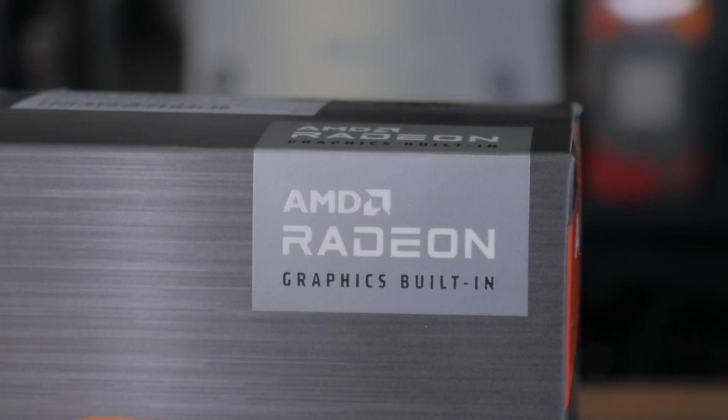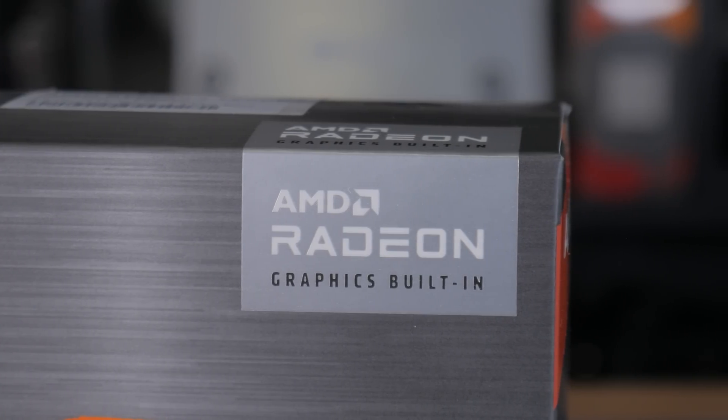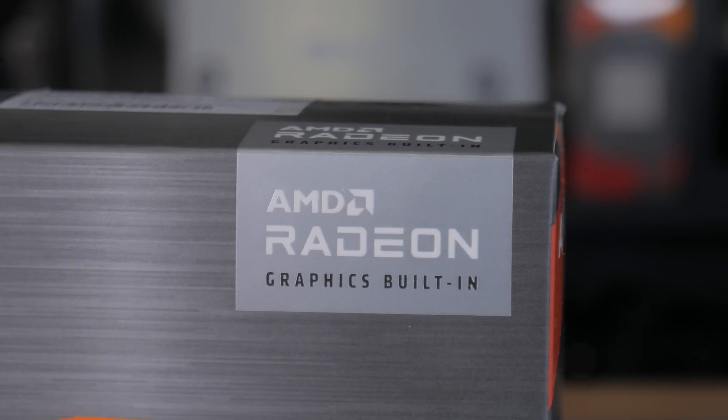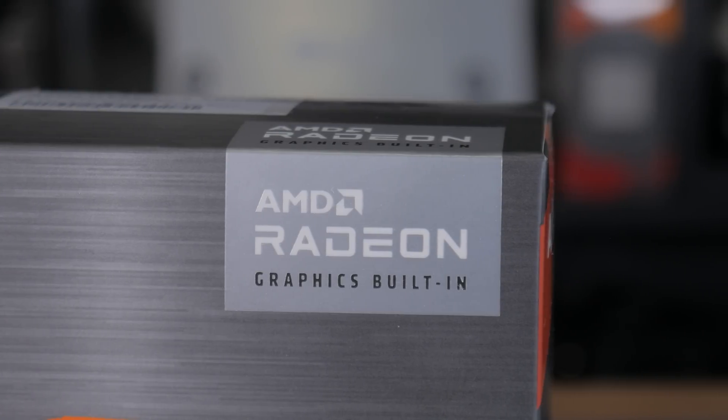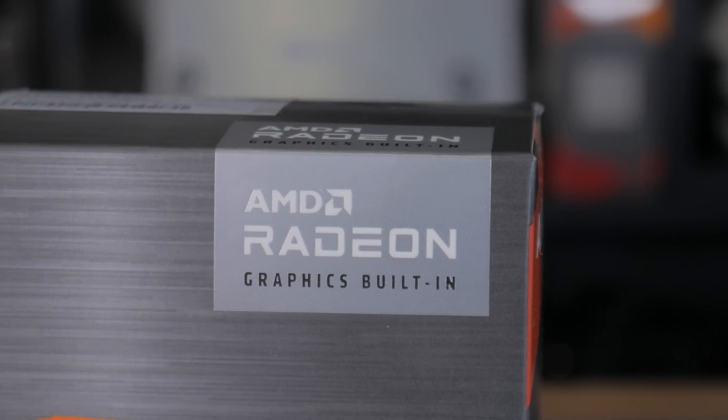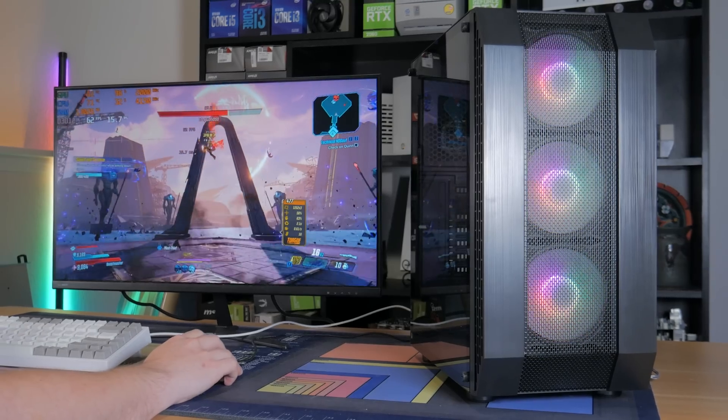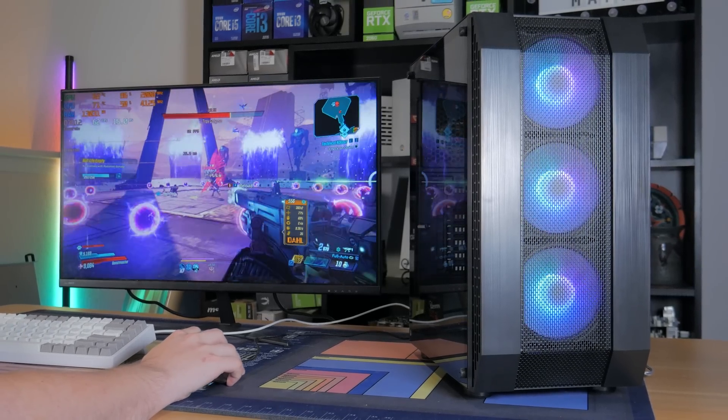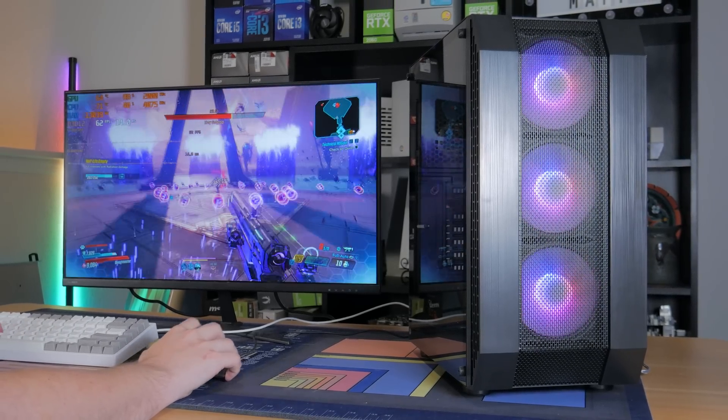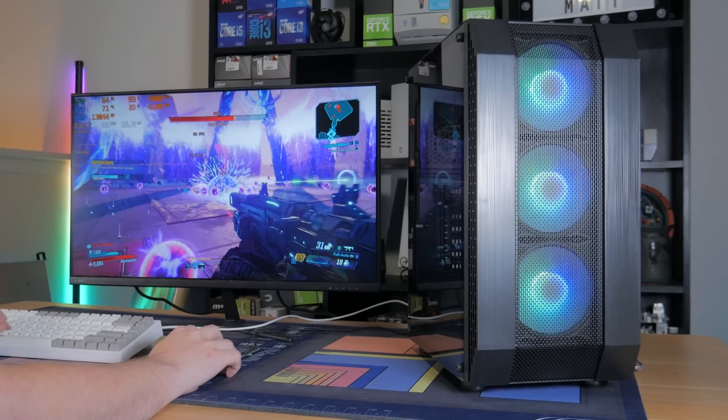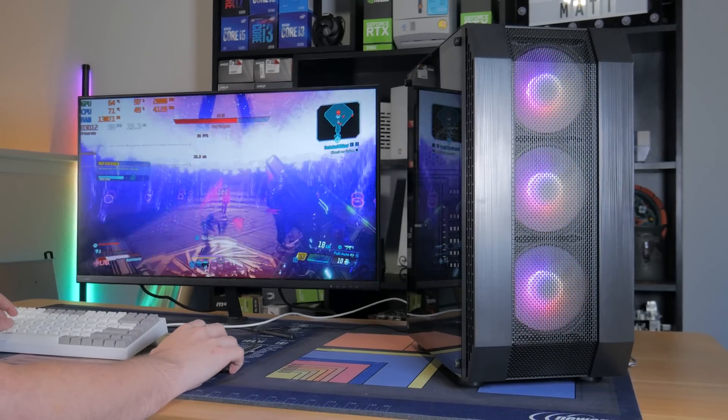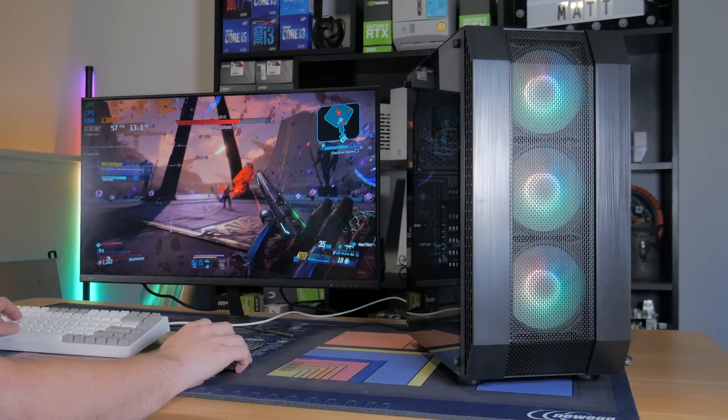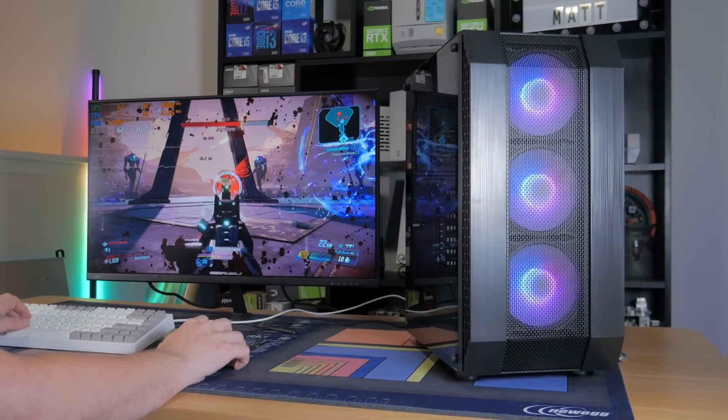This is normally where I would talk about the graphics card, but again, this is an APU build, so the graphics power is all coming from inside of the CPU itself. Now again, this is Vega 7 graphics and isn't going to be super powerful, but it will allow you to play a ton of games at 1080p 60fps, which should hold you off until you're able to get a dedicated graphics card.